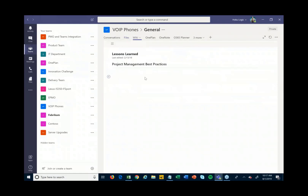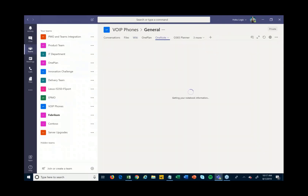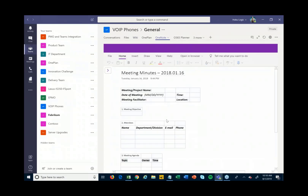There are also wiki pages that you can build in. In this case I have a lessons learned page — at the end of this project I could come in and build out my wiki page with all my lessons learned, creating a rich web page to share with other people. There's also a OneNote notebook so I can keep notes from status meetings, meeting minutes, and such, right from within Teams.